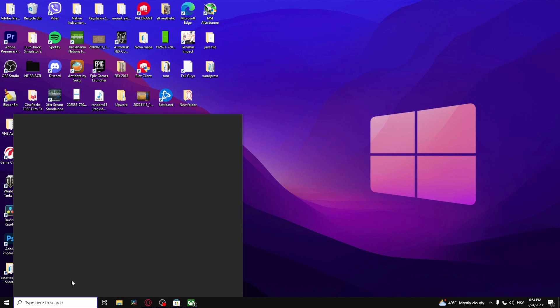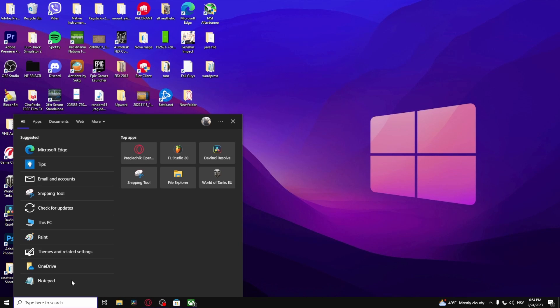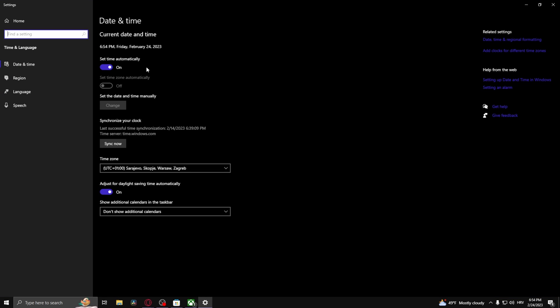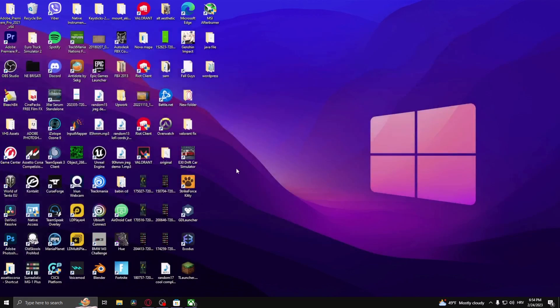This should pop up. What you want to do is set time automatically, select your time zone, and that's it.